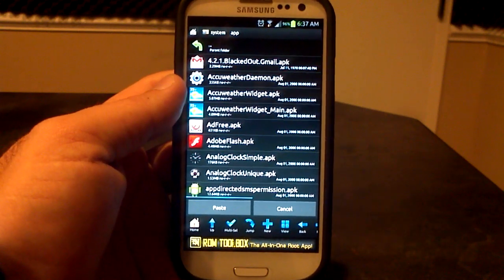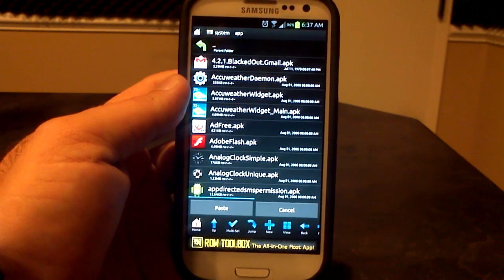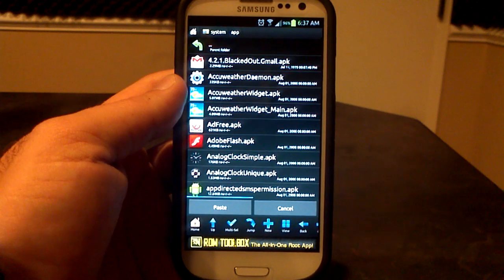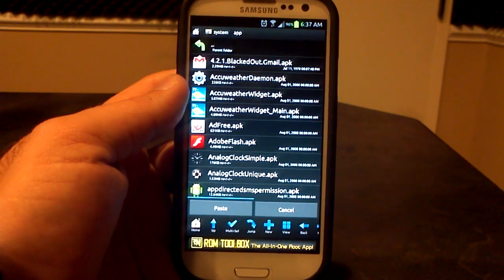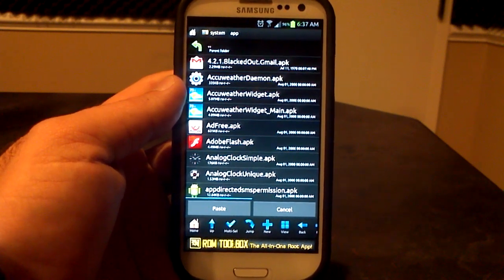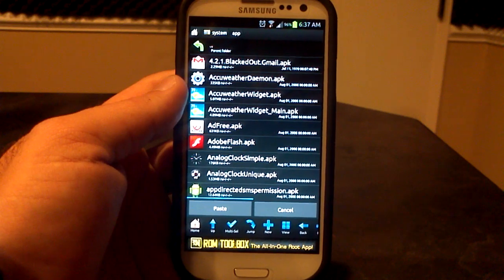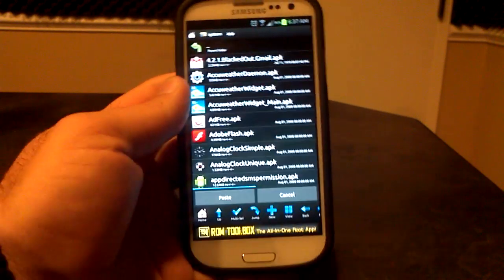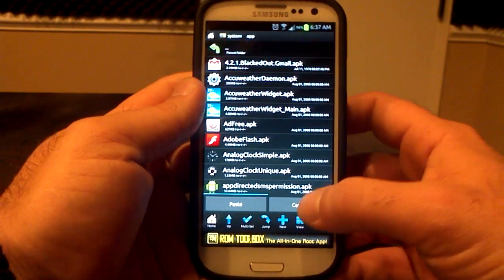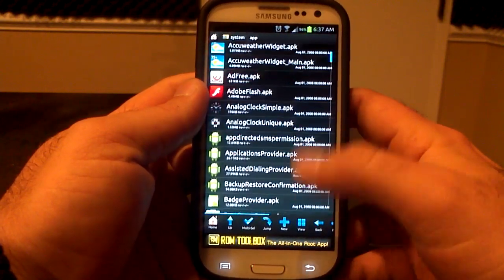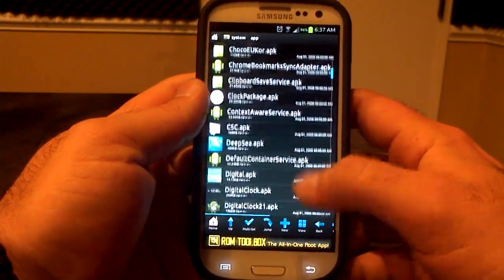System Apps is where all of the apps are that were included in your ROM, not the ones you downloaded from the Play Store, so this is getting into the nitty-gritty of the device. So you get to the System Apps section, which you see right up top, and you're going to paste them. Once you've pasted them, you're going to have them in your System App folder. You're going to want to go and change permissions.